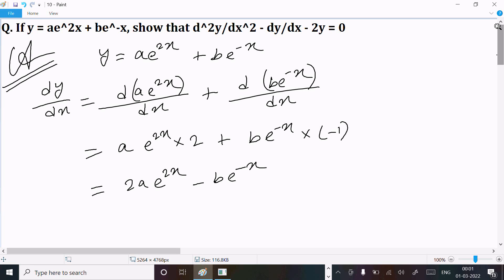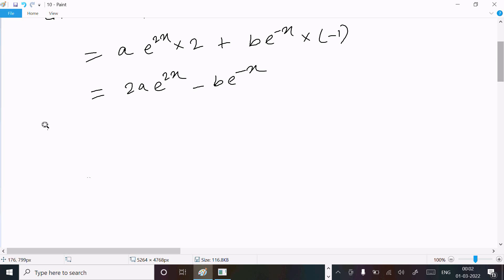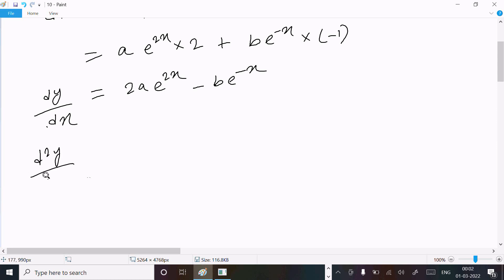This is the value of the first differentiation. Now next we need to get the second differentiation, so d²y/dx². Doing the differentiation with respect to x: 2a is the constant.